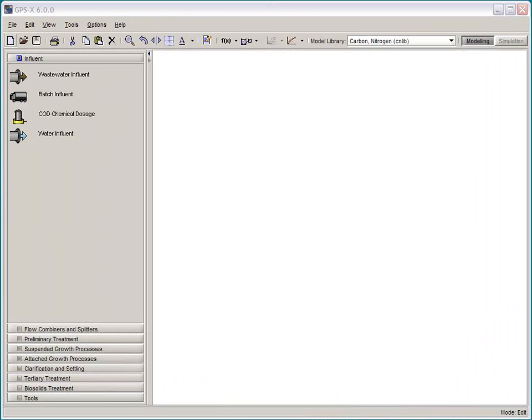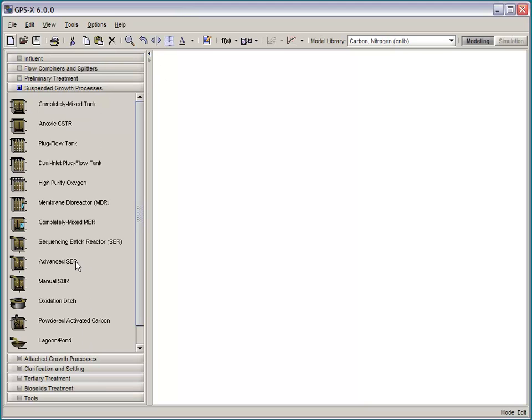The GPSX drawing board works pretty much the same way as before. You can come here to the process table and select the unit process icon from the list.